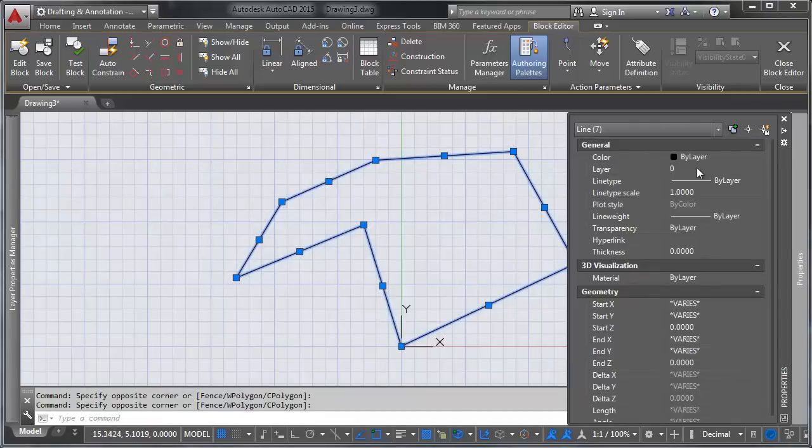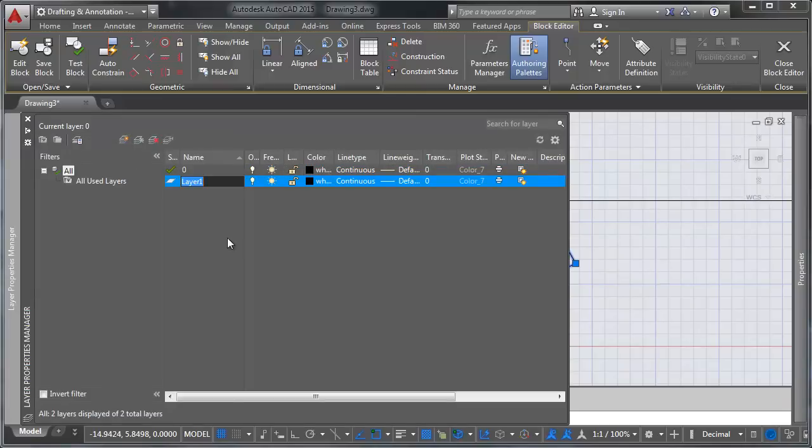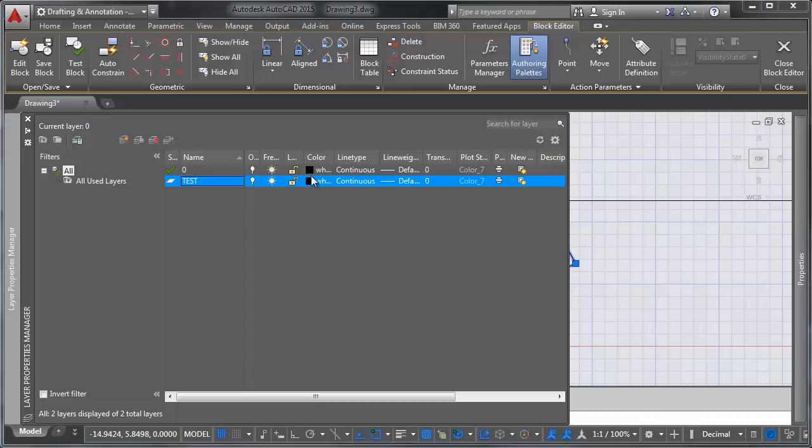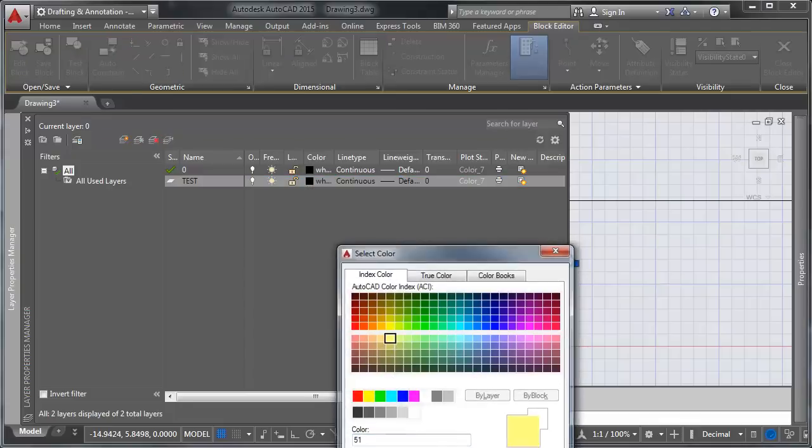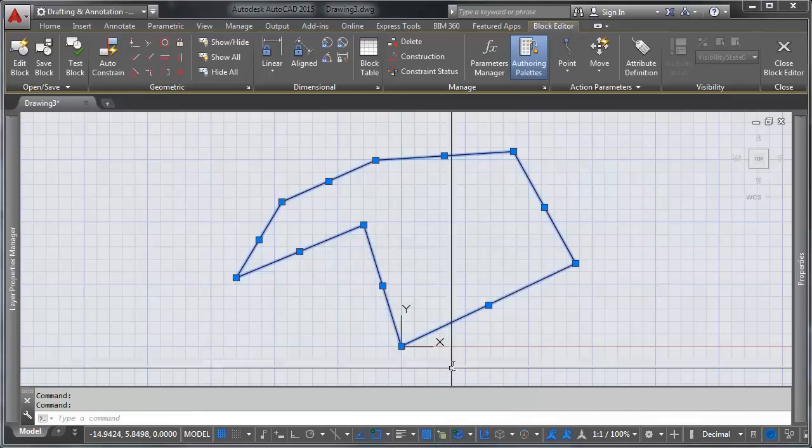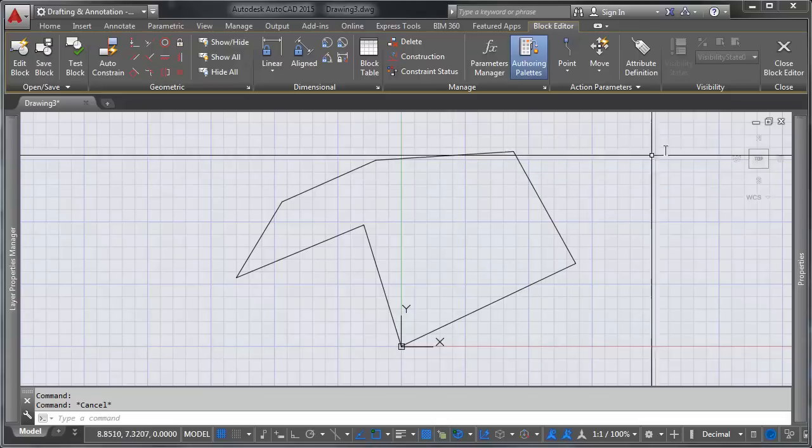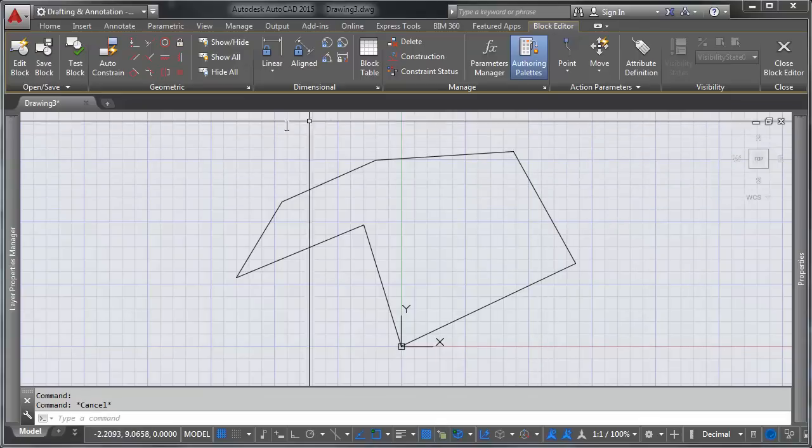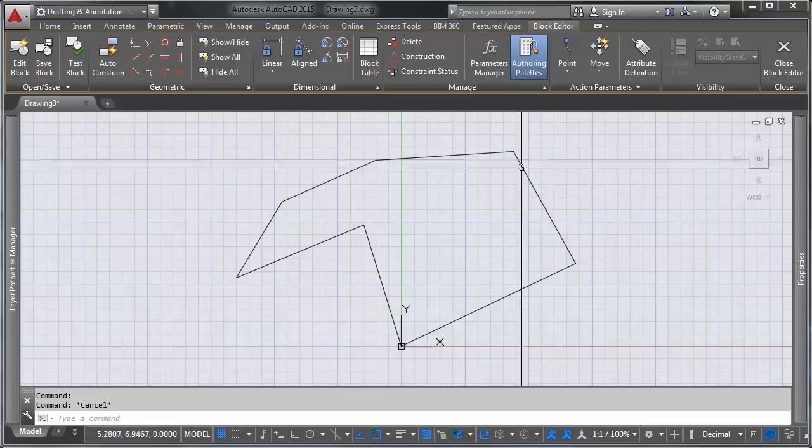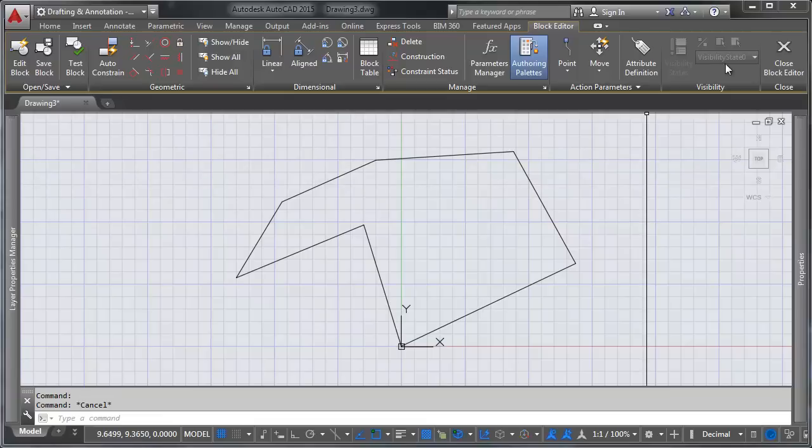So let's go ahead and add a second layer here. I'm going to call this one test. We're going to change the color to a vivacious yellow. And what I want to show you is that layer 0 is what makes layer 0 so special.